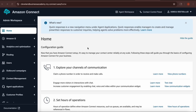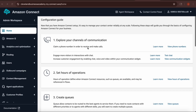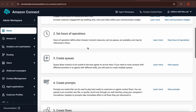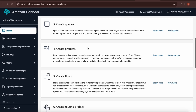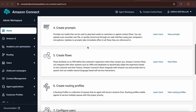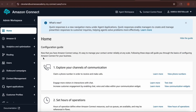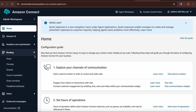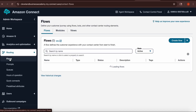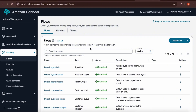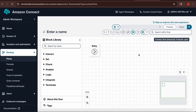In this video, I'm going to show you how to make a contact flow in Amazon Connect. We are logged in and on the home page. Go to the panel on the left hand side and look for Routing. After you click on Routing, click on Flows. Once the page opens up, go to the right hand side and click Create Flow.